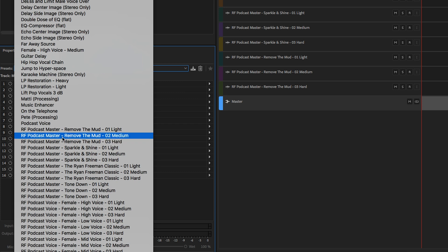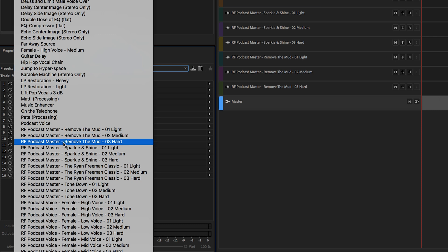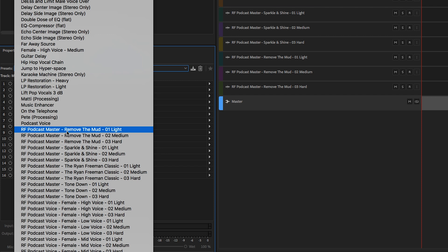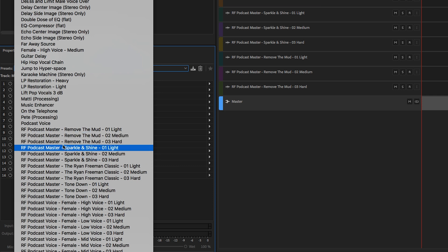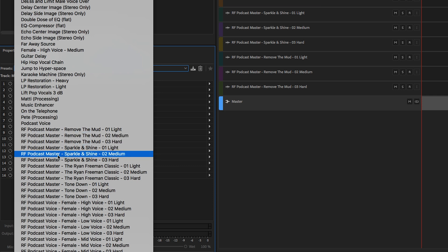Remove the Mud's pretty self-explanatory for very muddy audio. If your mix is kind of muddy, you want to take out some of that dampening sound and brighten it up a bit. This is a perfect preset for you. Sparkle and Shine, kind of similar to Remove the Mud, but a little more bright, adds a little more top end than to remove the mud.